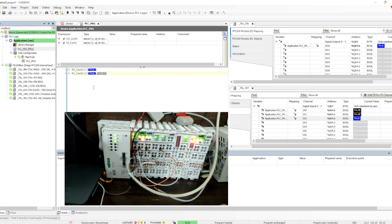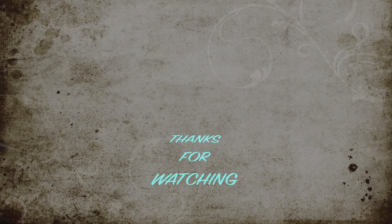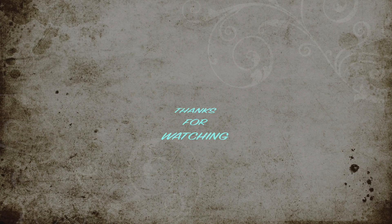This is how the IO connections work — this is the basic structure and setup for the WAGO PLC. That's all for this particular video. Thanks for watching, and see you in the next one.